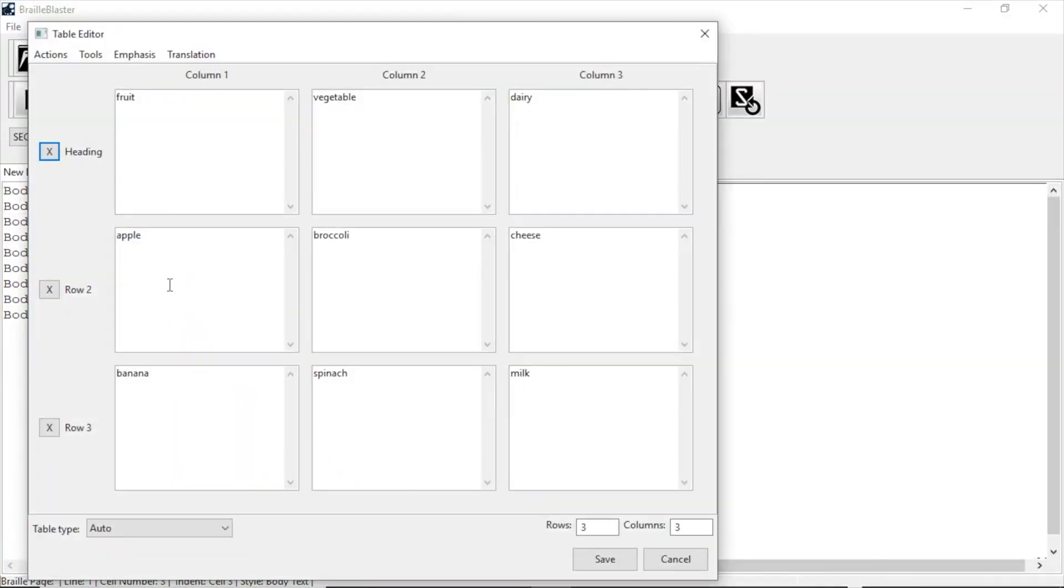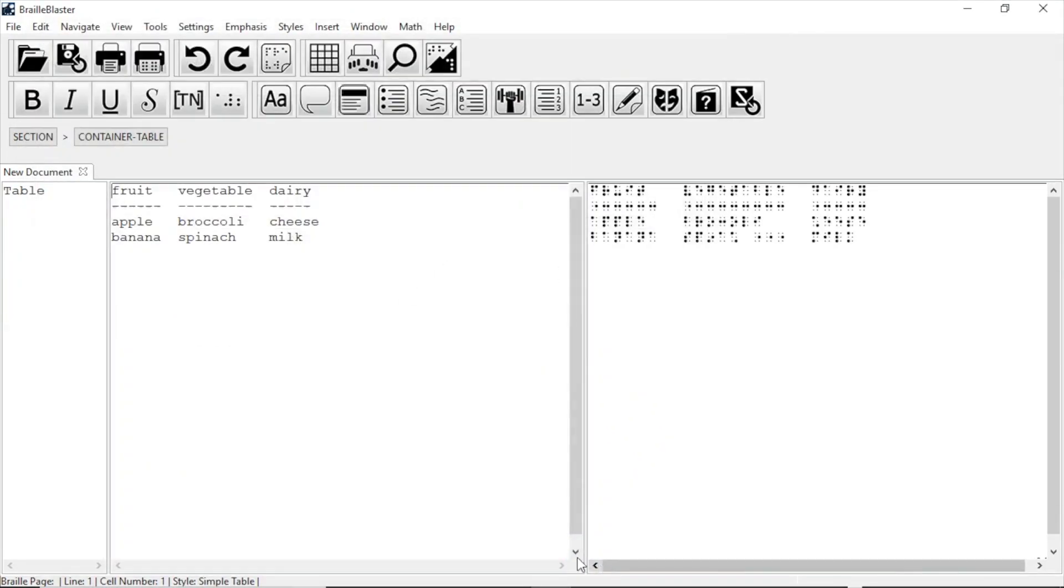Now the table editor opens, so I have a chance to review the table. I see that it is laid out as I expected, so I click Save, and the table is inserted.